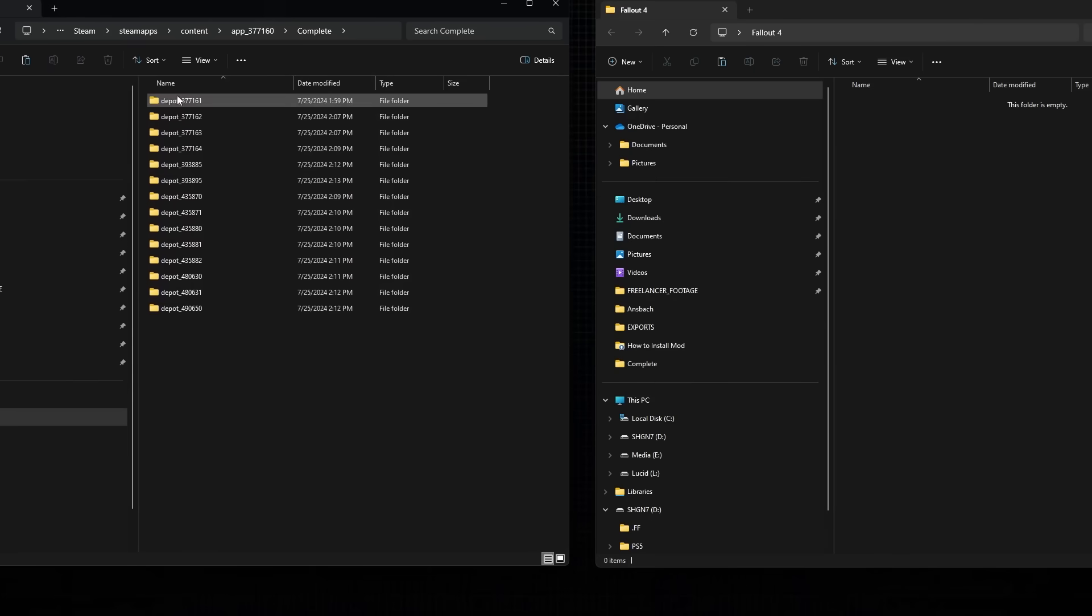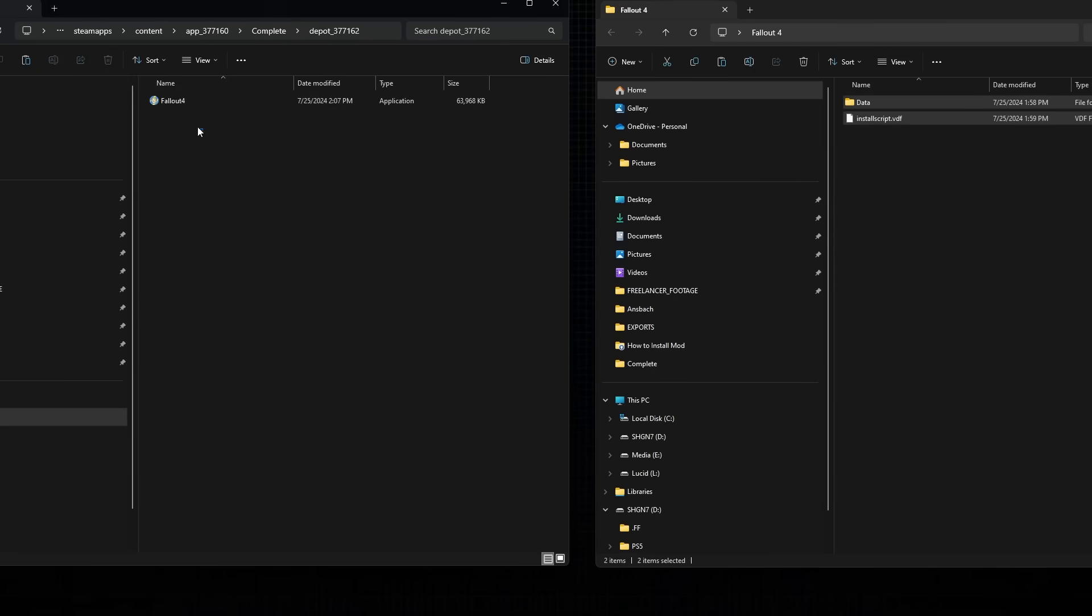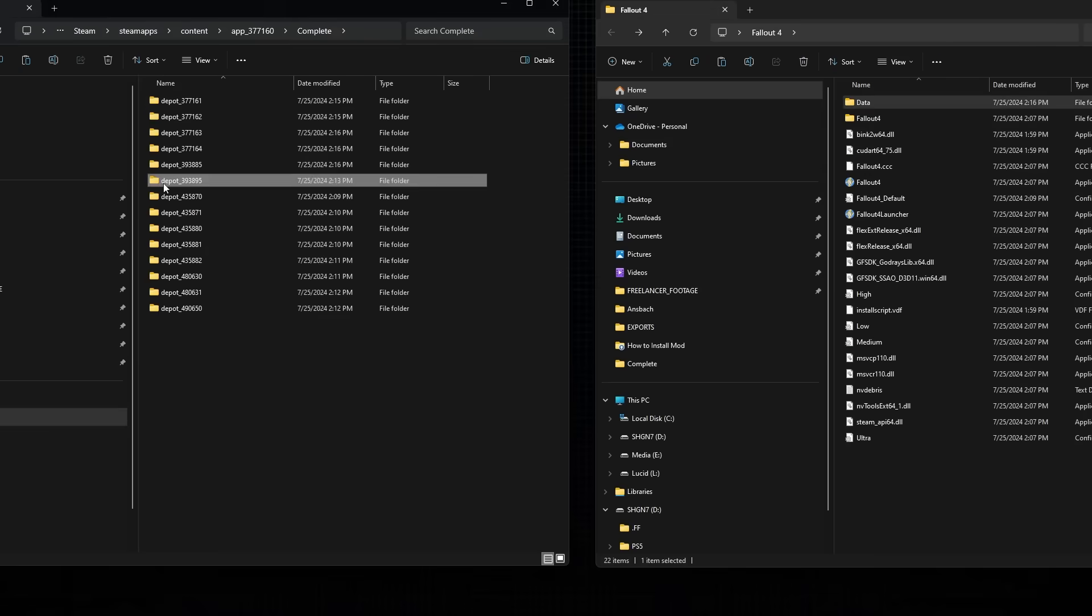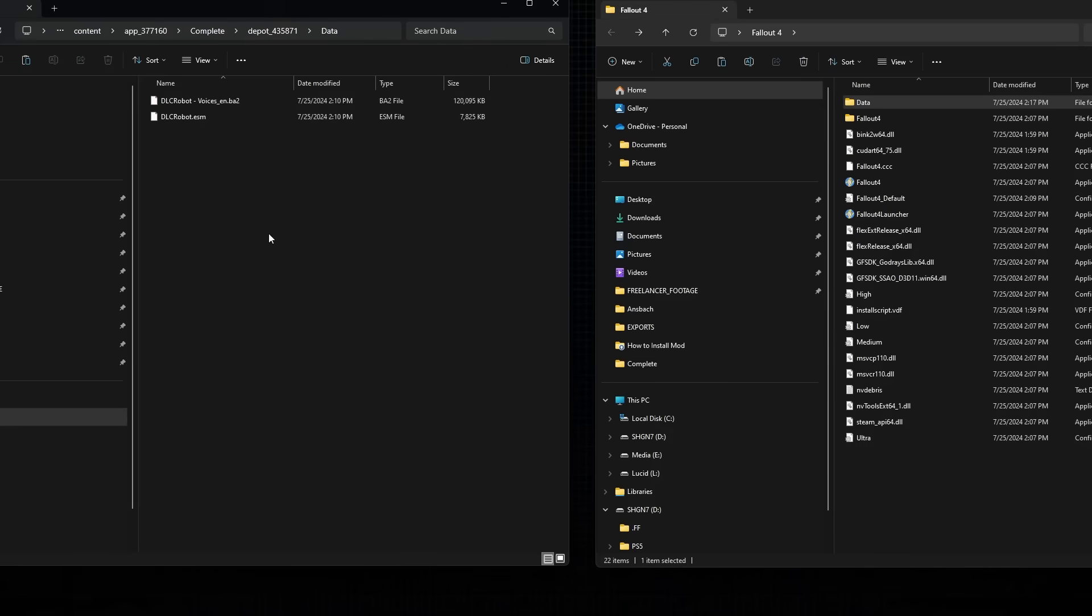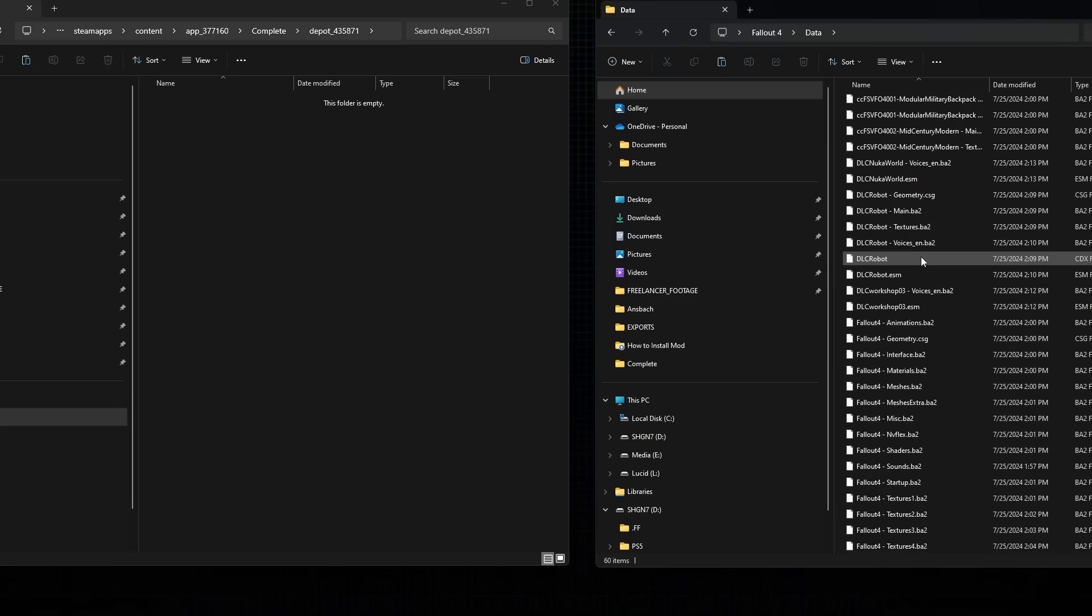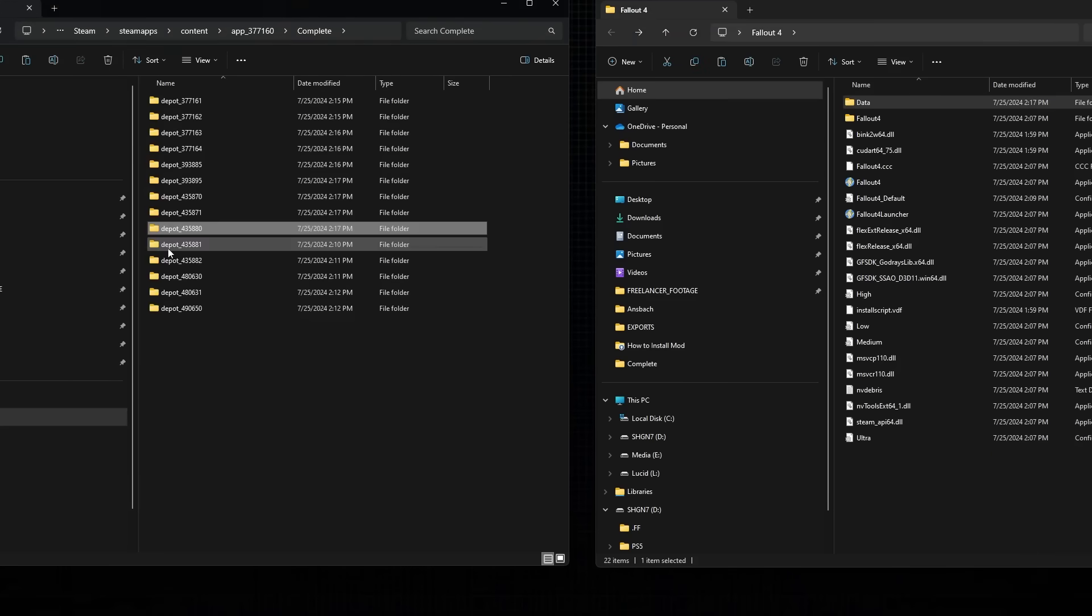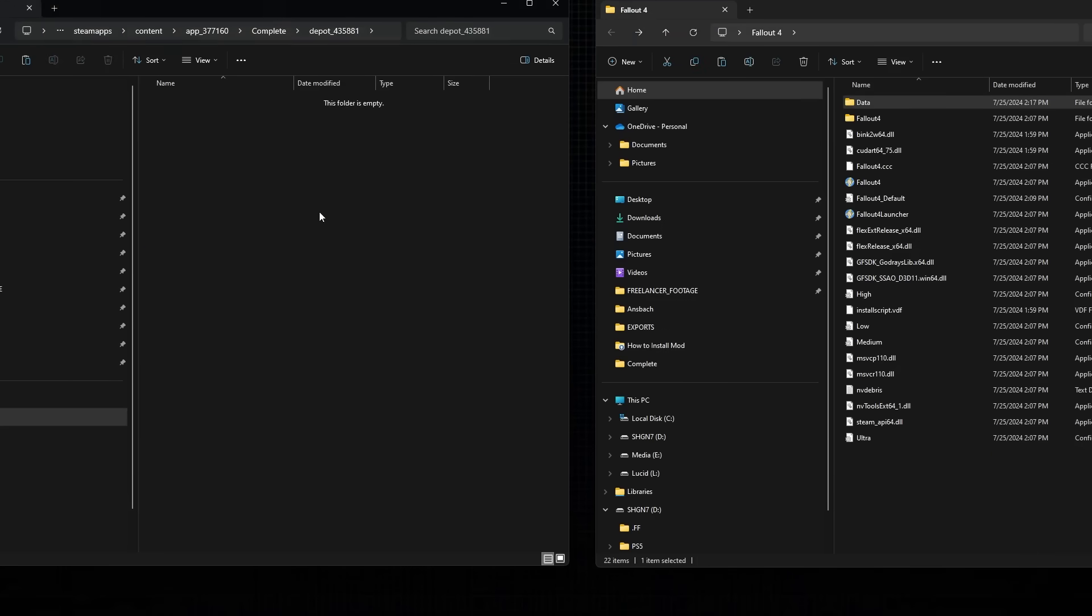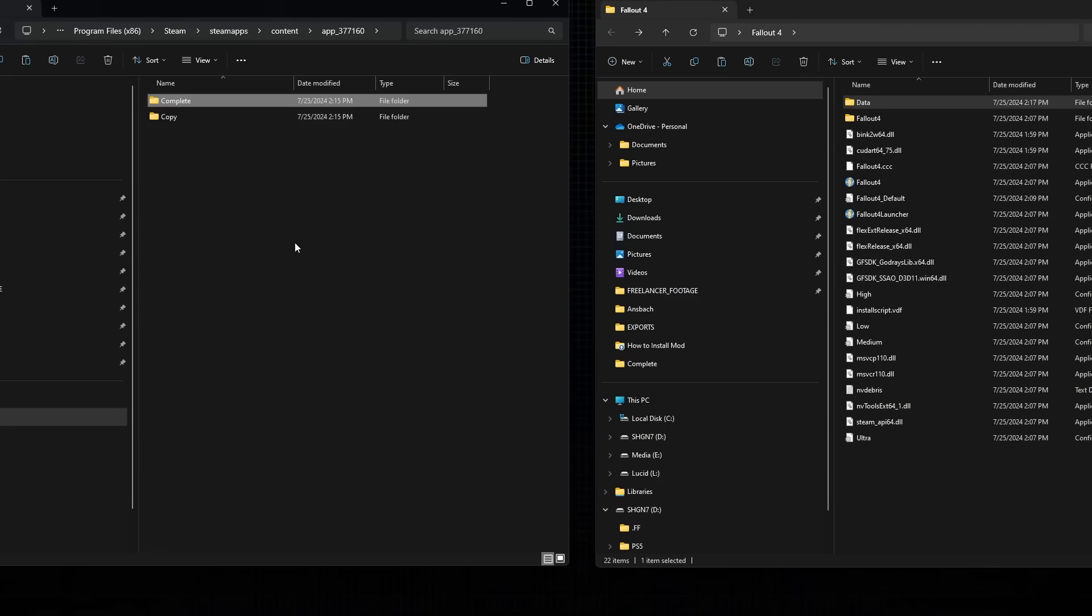From here, create a new temporary folder and move the contents of all the downloaded folders into this new folder. If prompted to remove or replace files, always choose Replace. The aim is to create one single folder full of files, rather than a collection of Depot folders. This will create the downgraded version of Fallout 4.